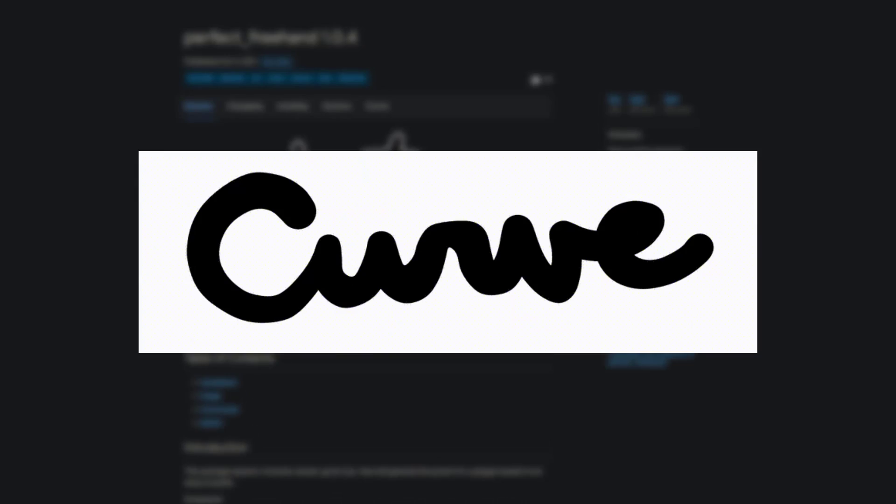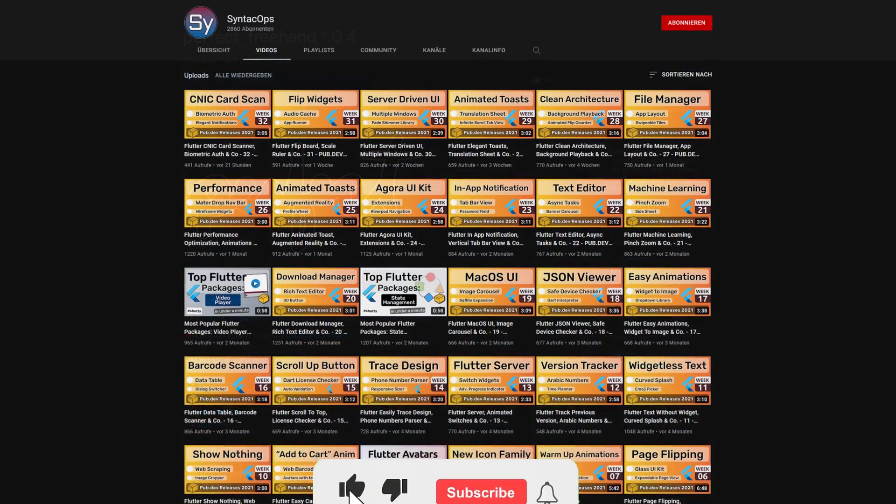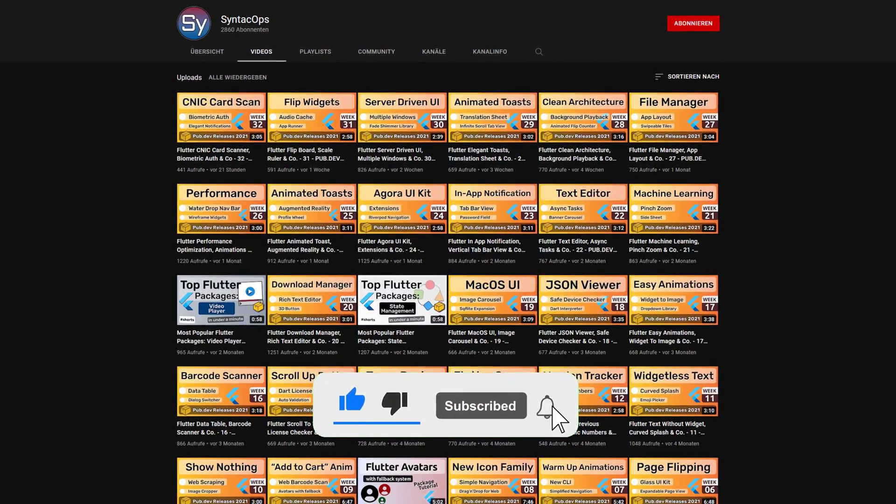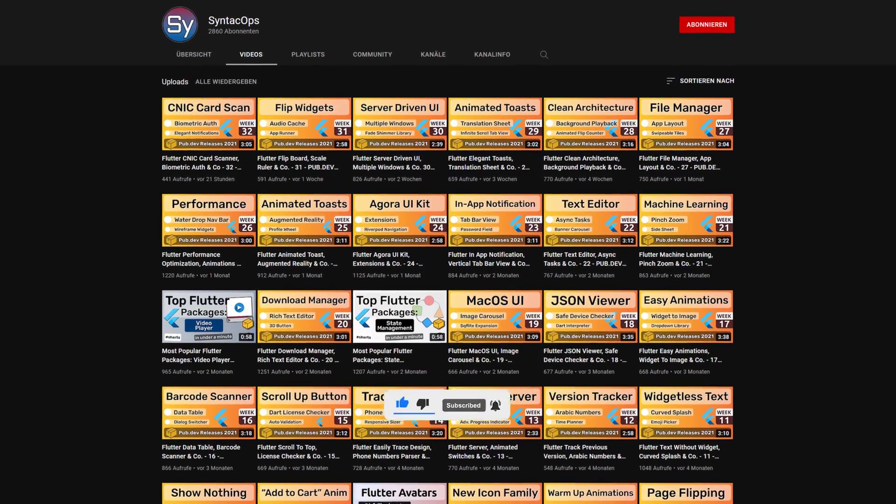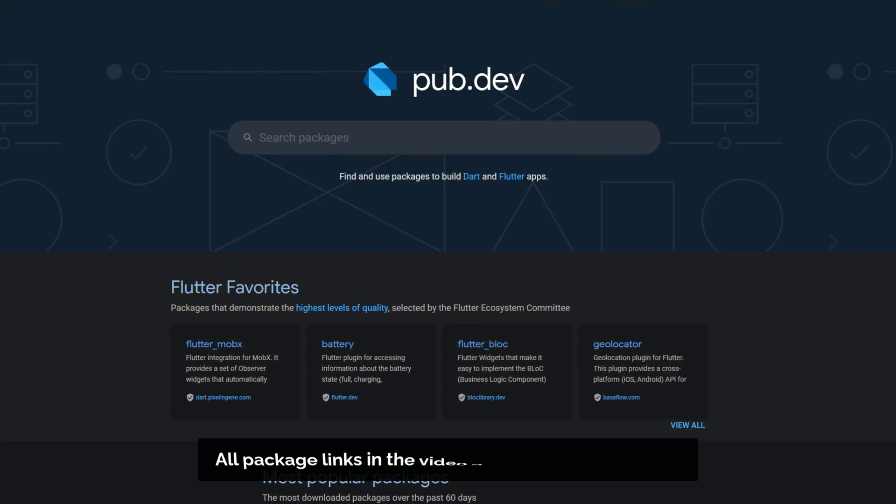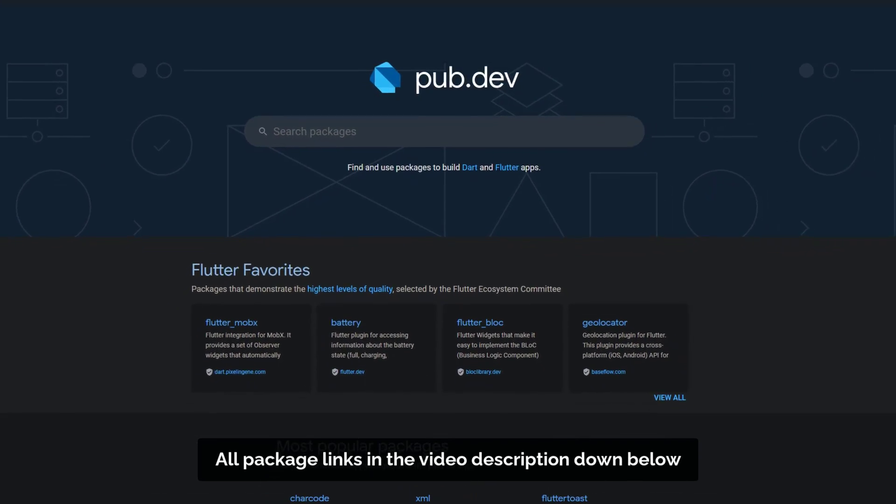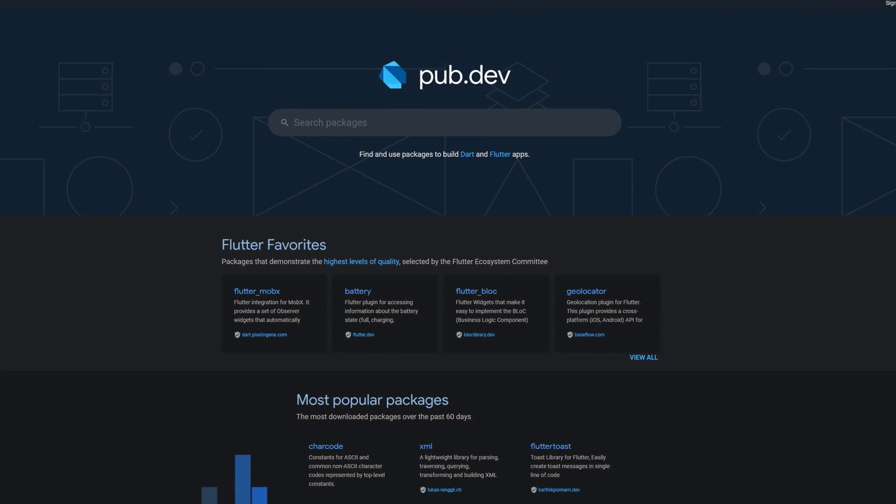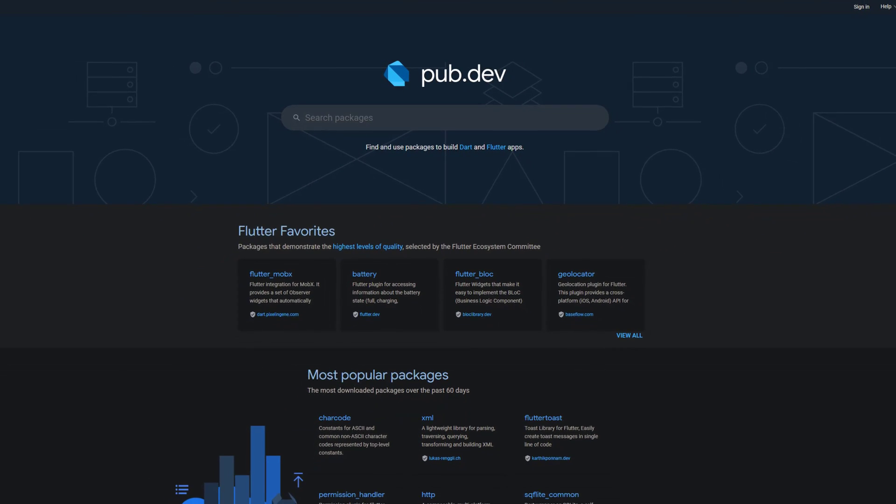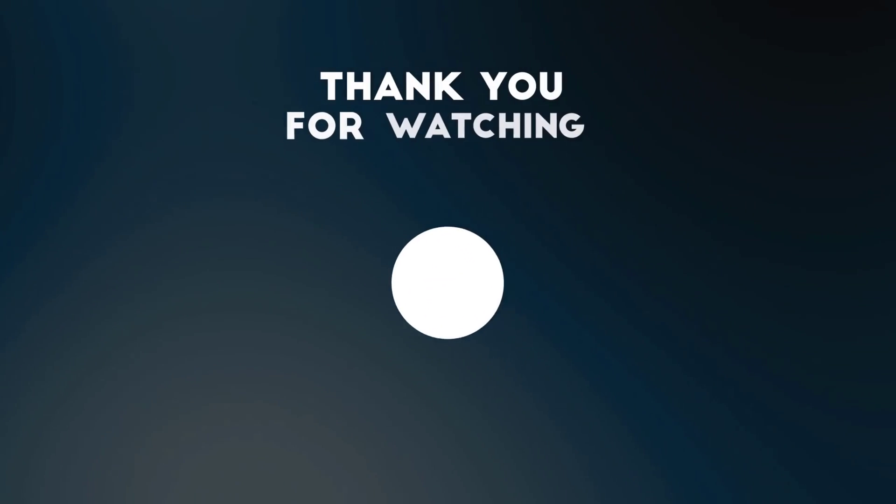If you enjoyed this video and want to support me and my channel, please like, share and subscribe. Also make sure to support the developers of those awesome packages by hitting the like button on the documentation page. Those were the top 10 of the week, thank you very much for your attention, have a great week and see you soon!